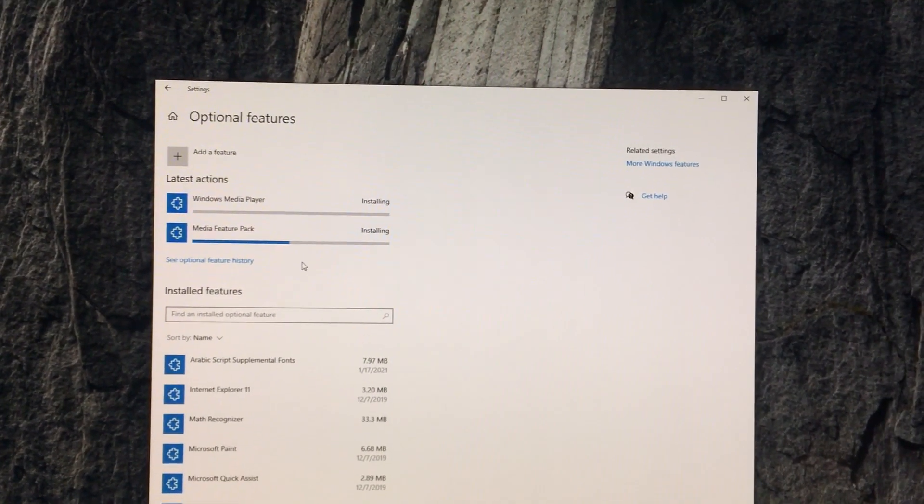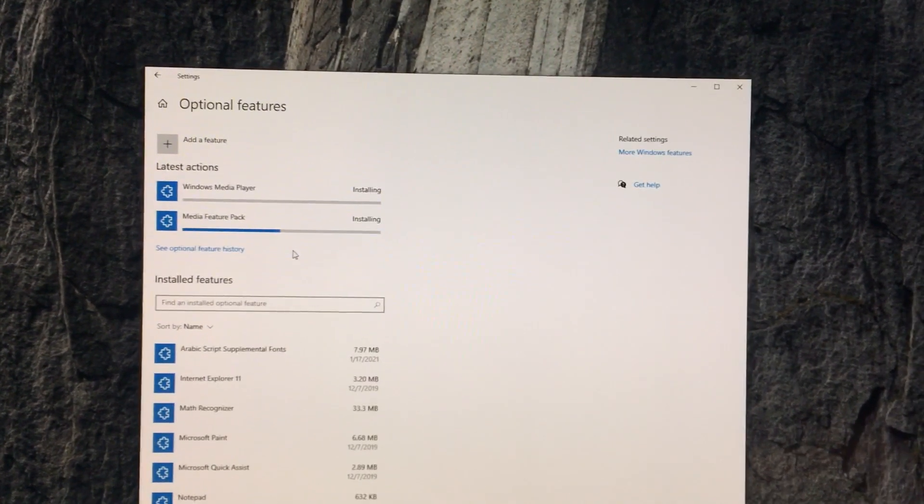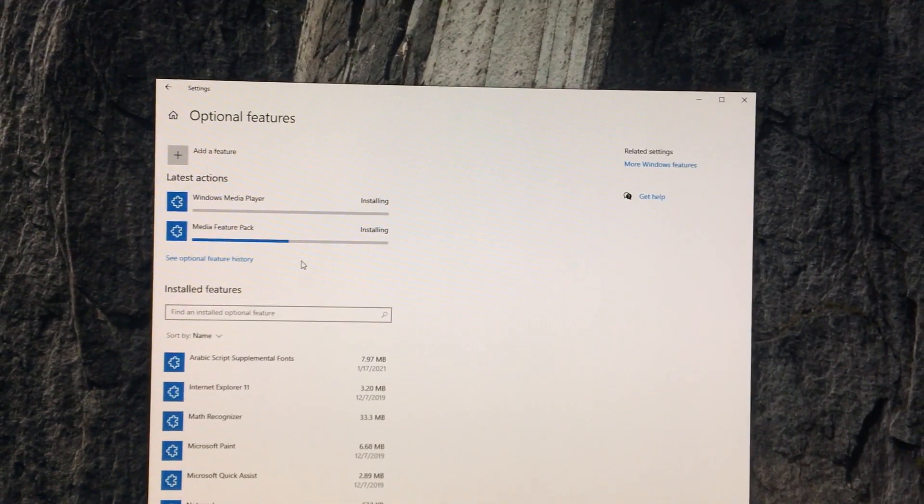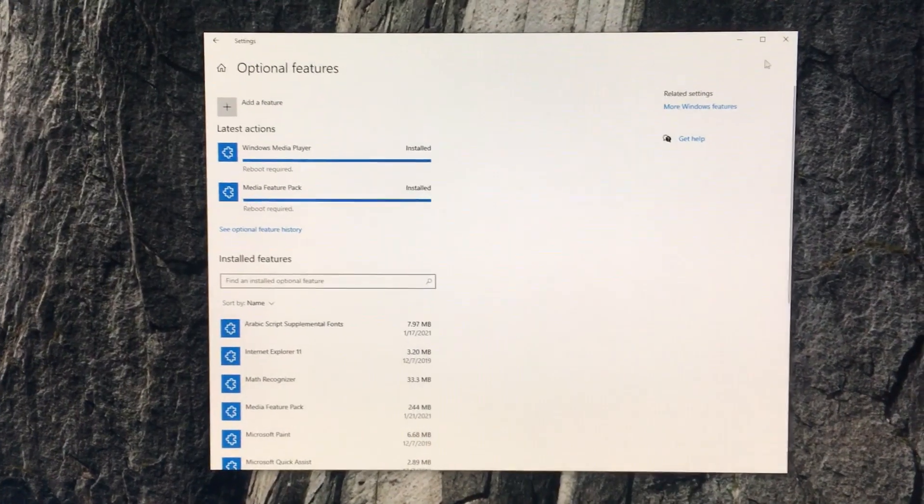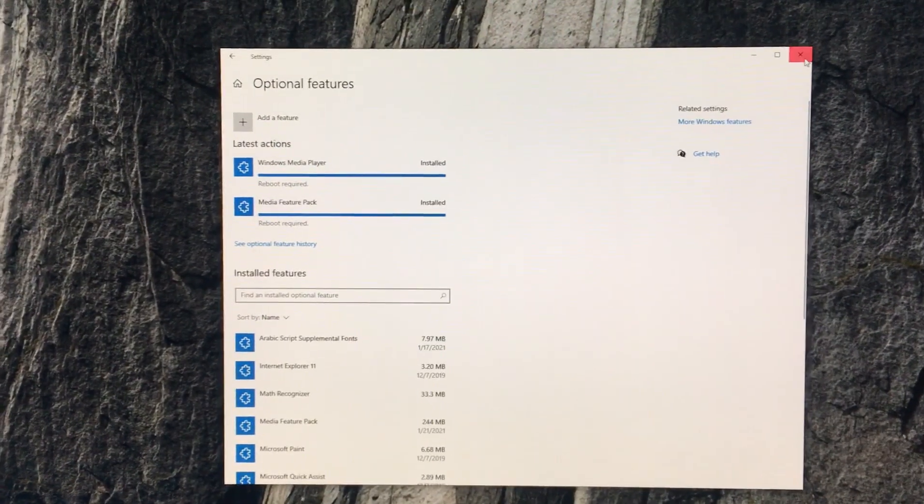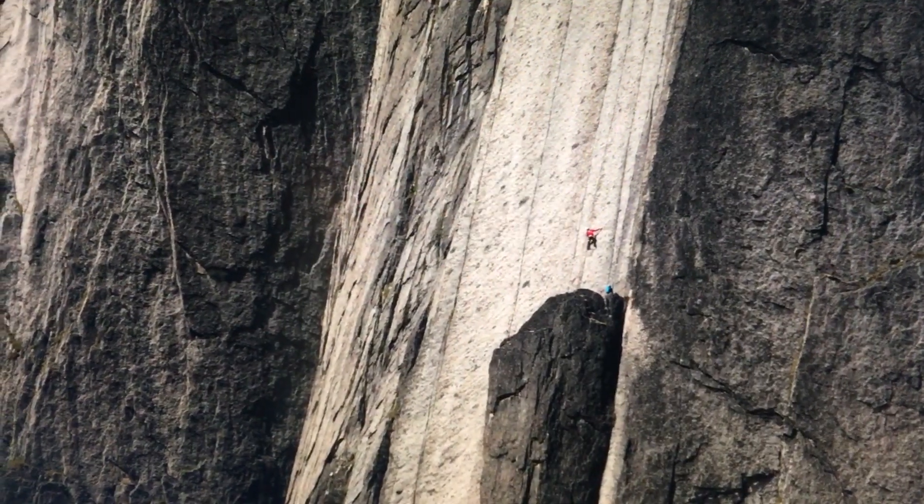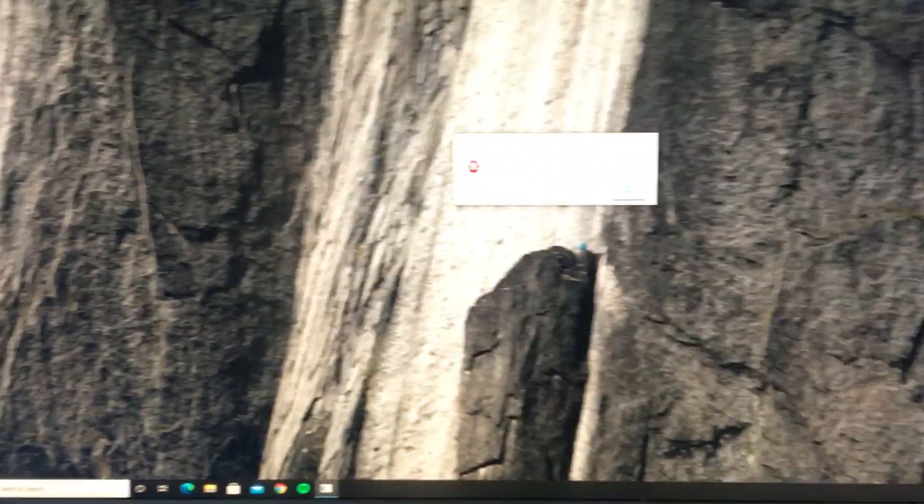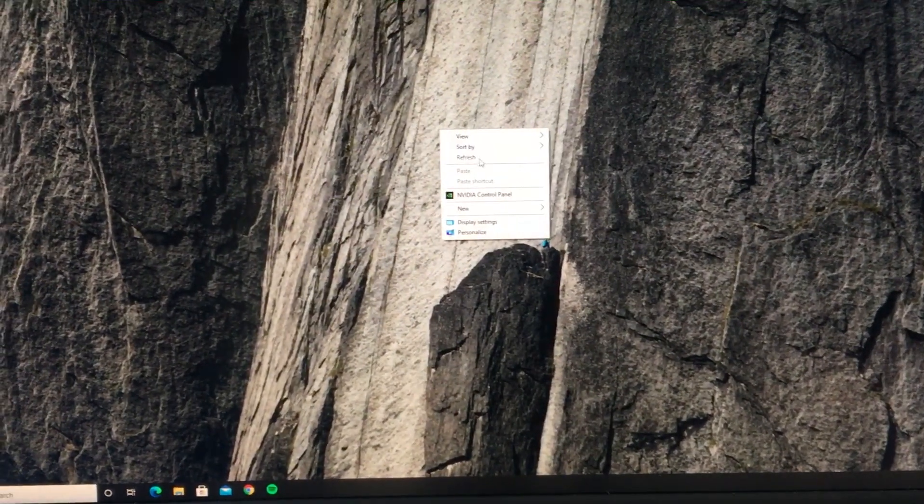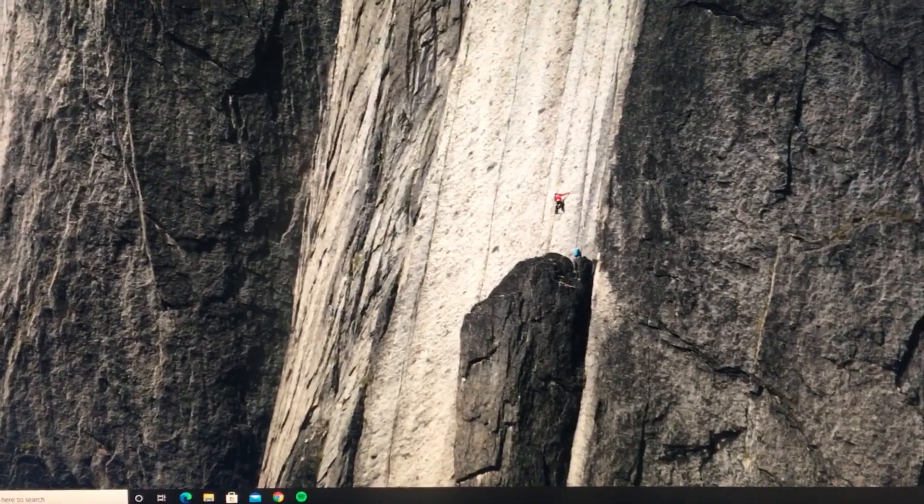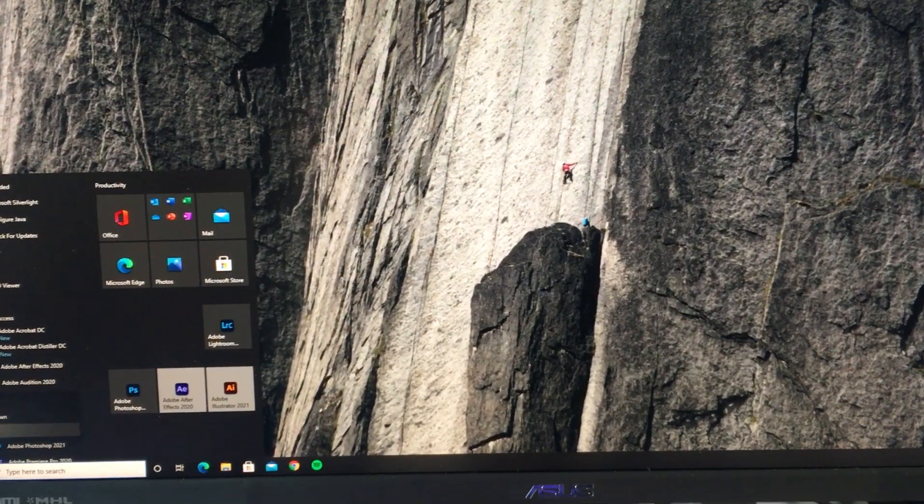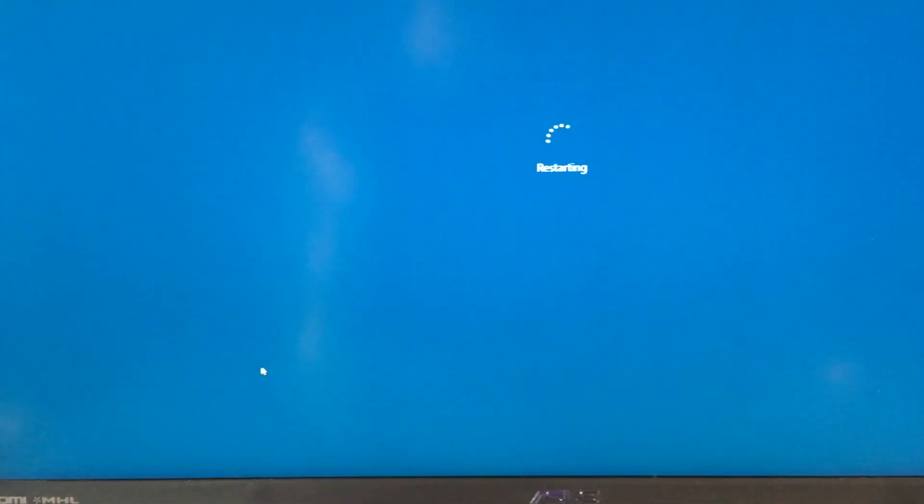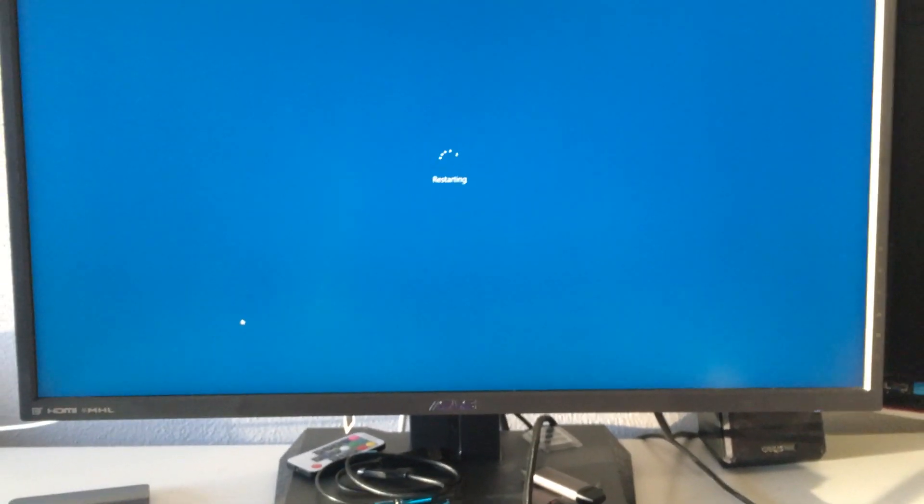As we see here, I just installed the two packages. If I go now and open it, the problem is still here. So what should I do? Just try to restart the device, maybe this needs just a little bit of a refresh.